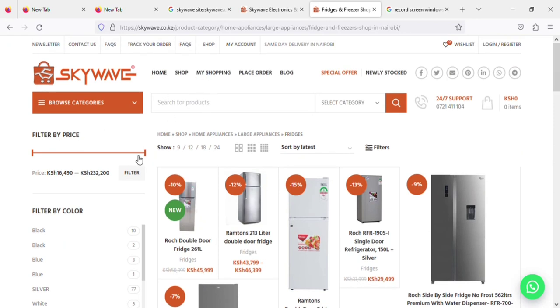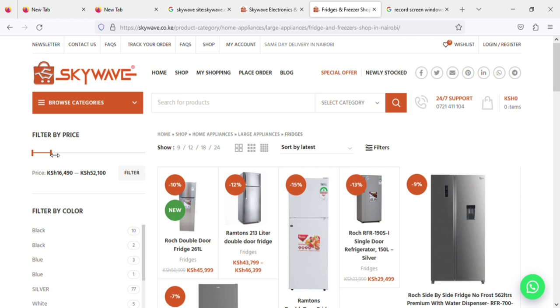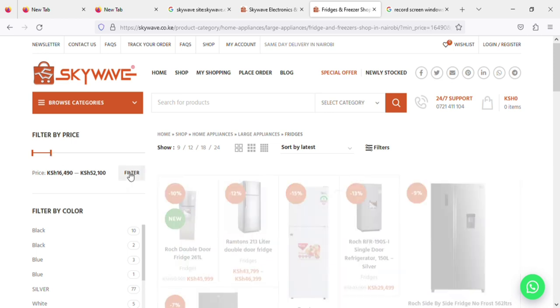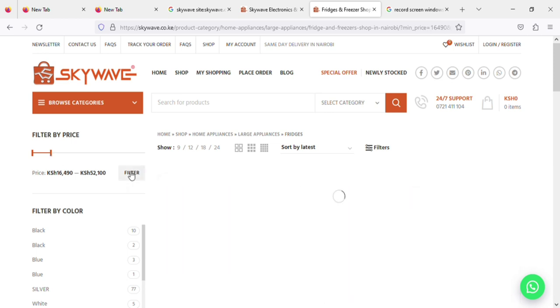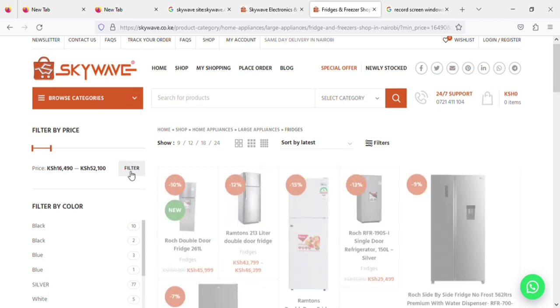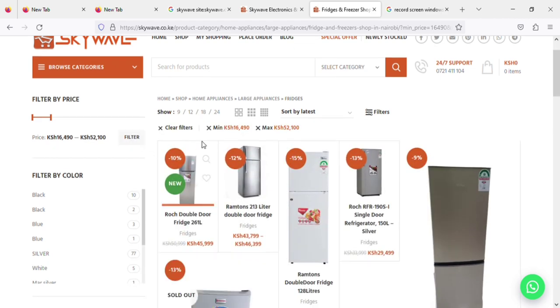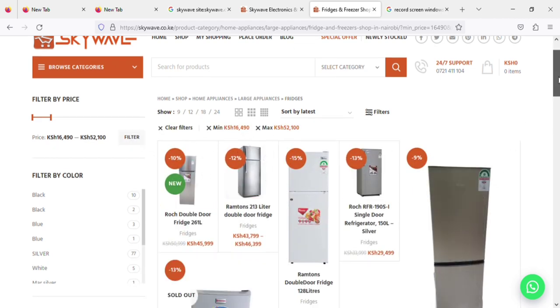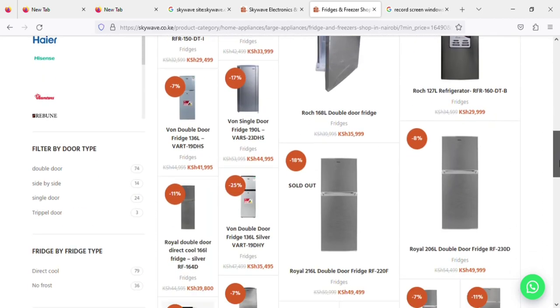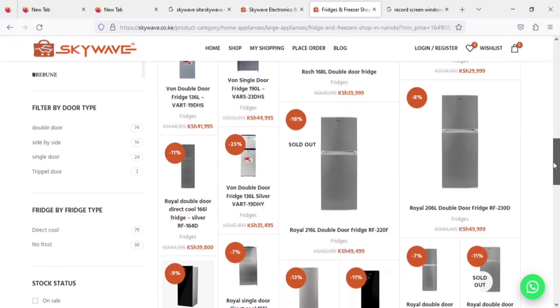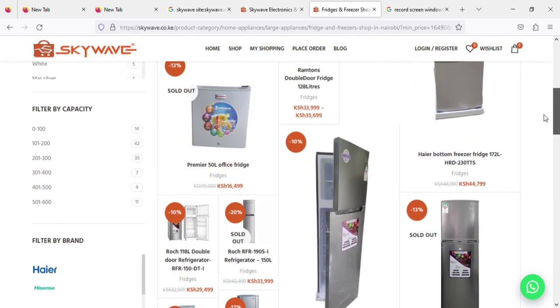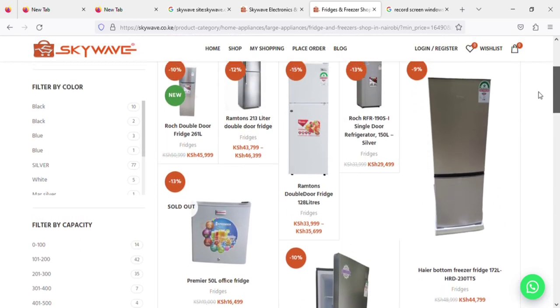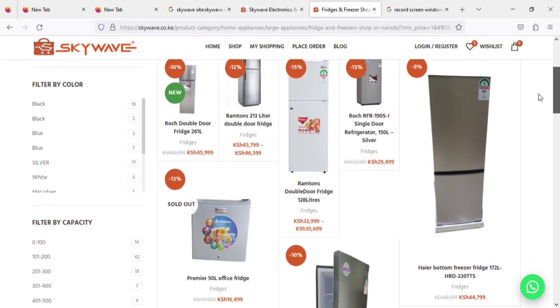You can easily sort them out by filtering by price. As you can see here, you may set up to 50,000, from zero to 50,000. So I'm looking for a fridge around that particular budget, you see. So it's easy on Skywave.co.ke - you can easily filter by the price, the cost of the fridge.